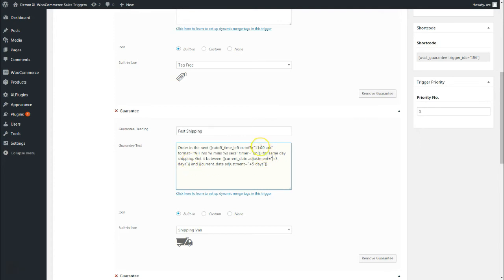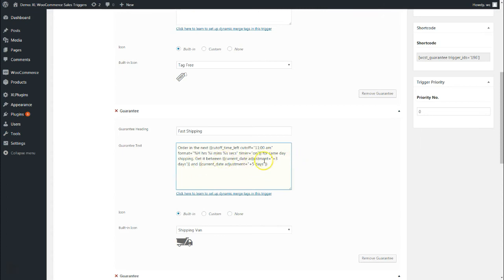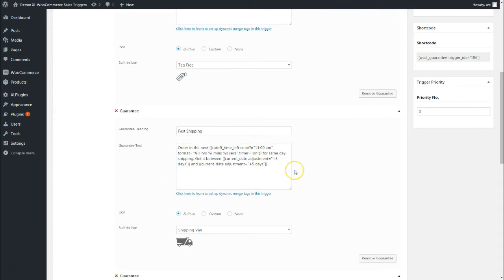The format remained, everything else remained the same. I added here for same day shipping. So if you order before 11 a.m., it will be shipped on the very same day. Get it between, and then I added an adjustment factor of plus three days and plus five days. So get it between, let's say if this comes out to be 23rd April, get it between 23rd April and 25th April.